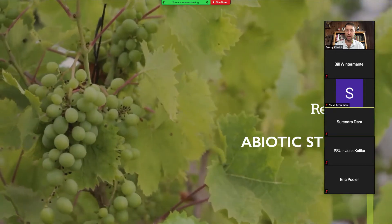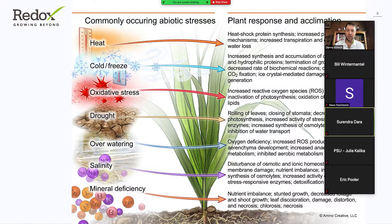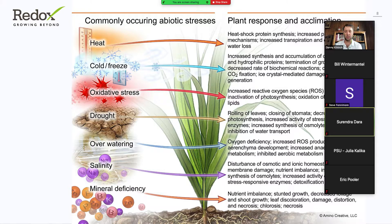So let's jump into abiotic stress. Abiotic stress is any stressor occurring to the plant that's not caused by a living organism. Think heat damage, cold, oxidative stress, drought, overwatering, underwatering, salinity, mineral deficiencies — all types of things like that. So not spider mites, not aphids, not powdery mildew, things like that. That's kind of where the line is.